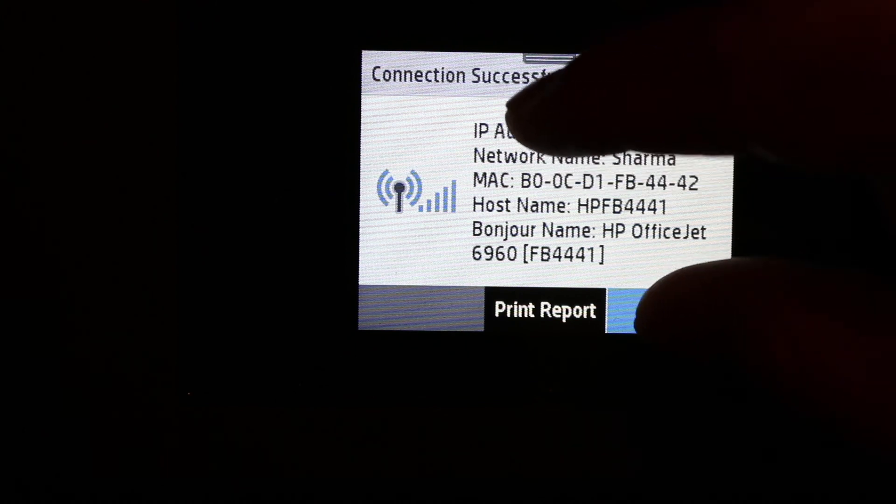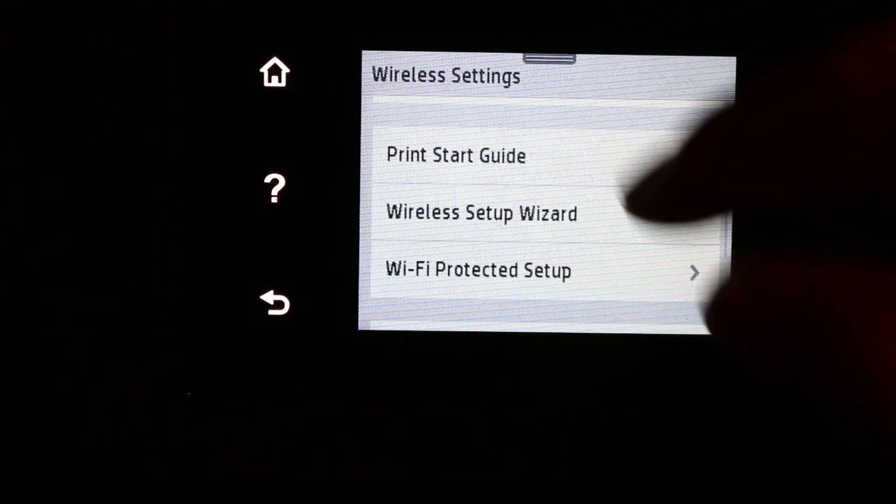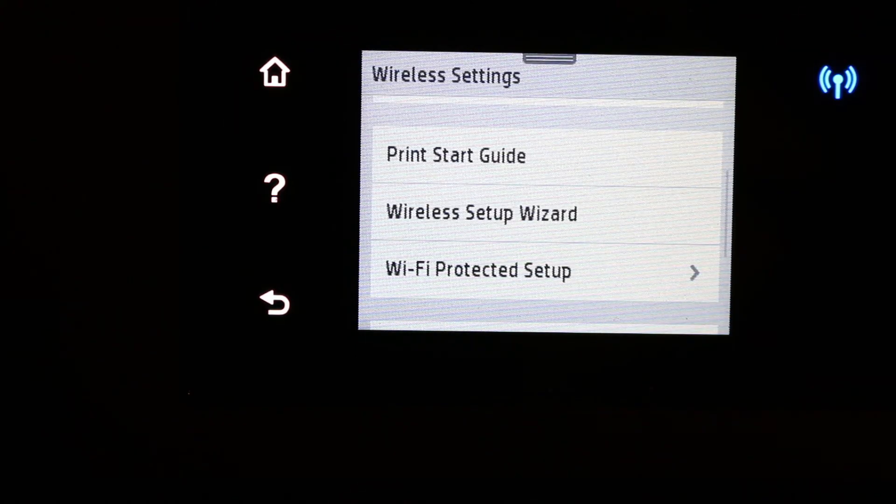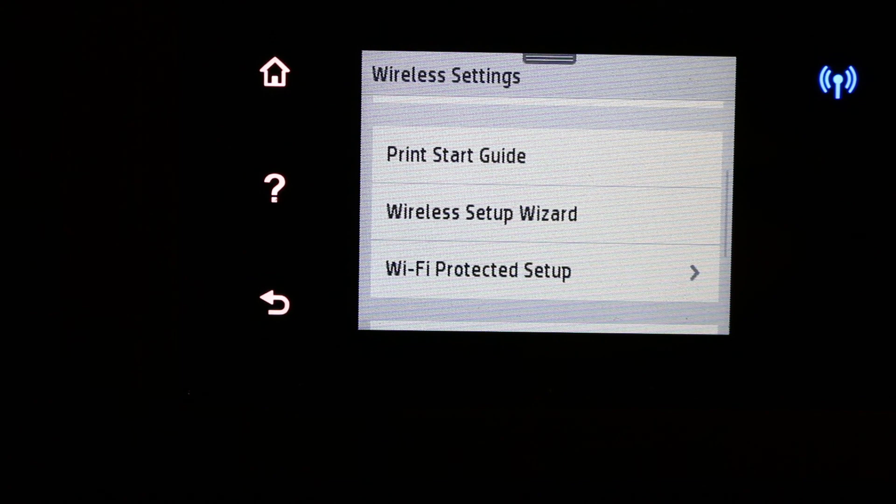You can click on the OK button here. Now we are ready to use it with different devices. Thanks for watching.